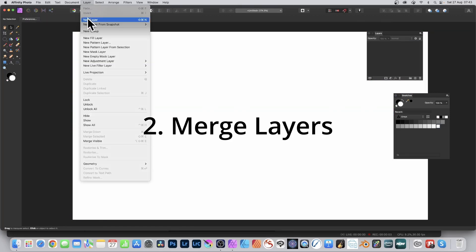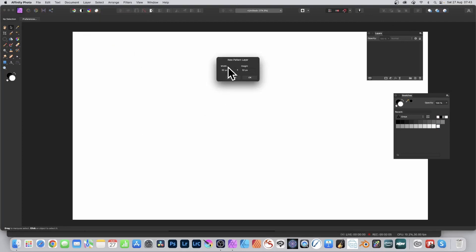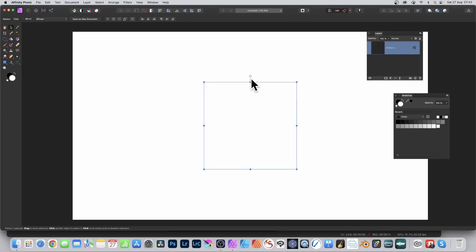Go to layer menu and new pattern layer again, 500 by 500 or 600 by 600, it doesn't matter, click OK. Go to top left and set the mirror and select the move tool.